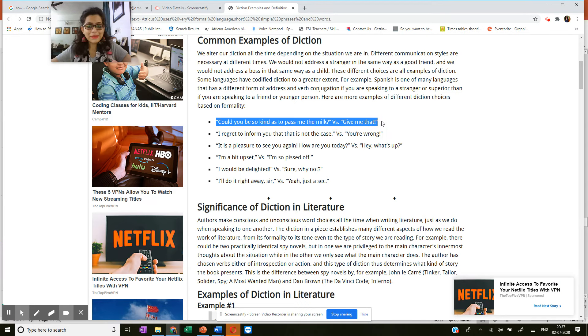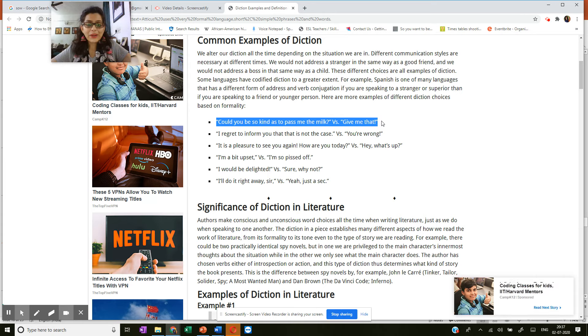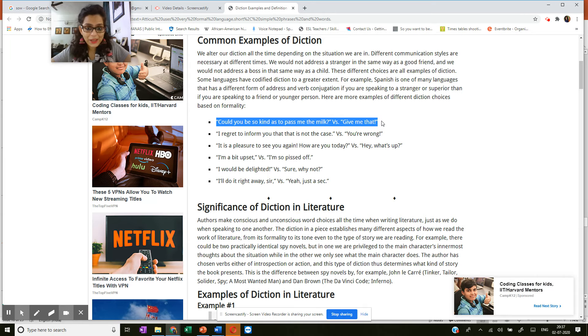So it's simply, it's as easy as that. Give me that is very informal usage of language, whereas could you be so kind as to pass me the milk? It's extremely formal.